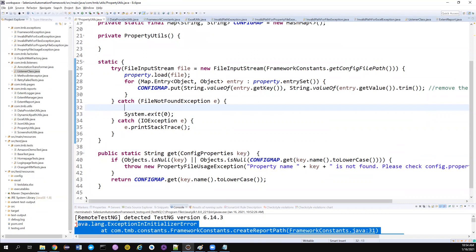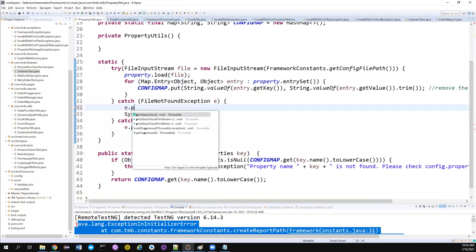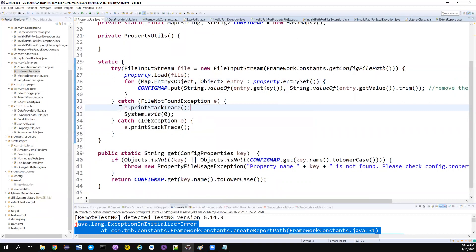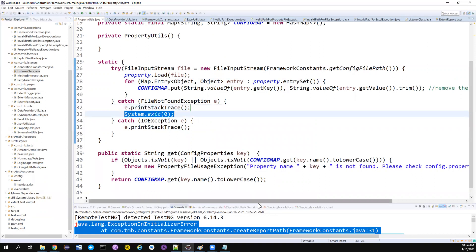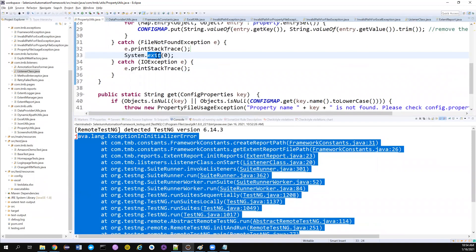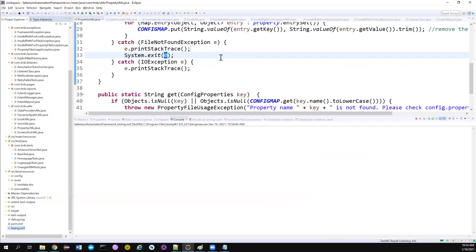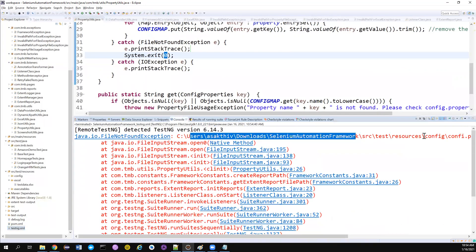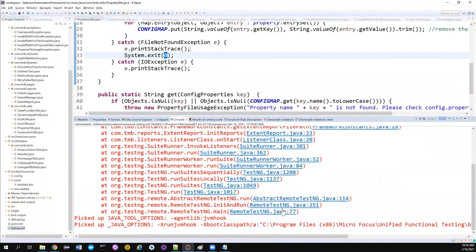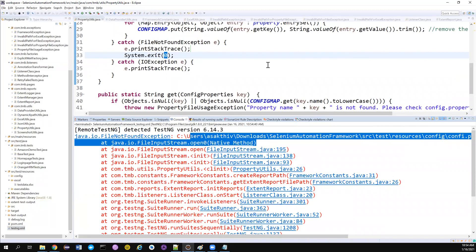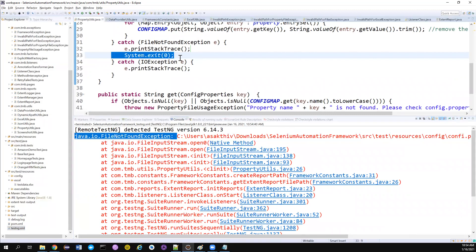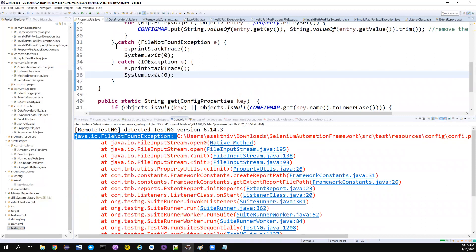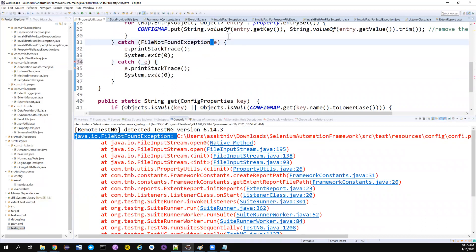If you throw an exception from a static block, the code won't stop cleanly. Instead, I can print the stack trace using e.printStackTrace(), and then call System.exit(0). Passing zero means it will close the program gracefully, trying to do all cleanup slowly before stopping. Let's see if this works — now it just shows the config.properties error, the program got closed, and it didn't proceed to run anything else. That's exactly what we wanted.